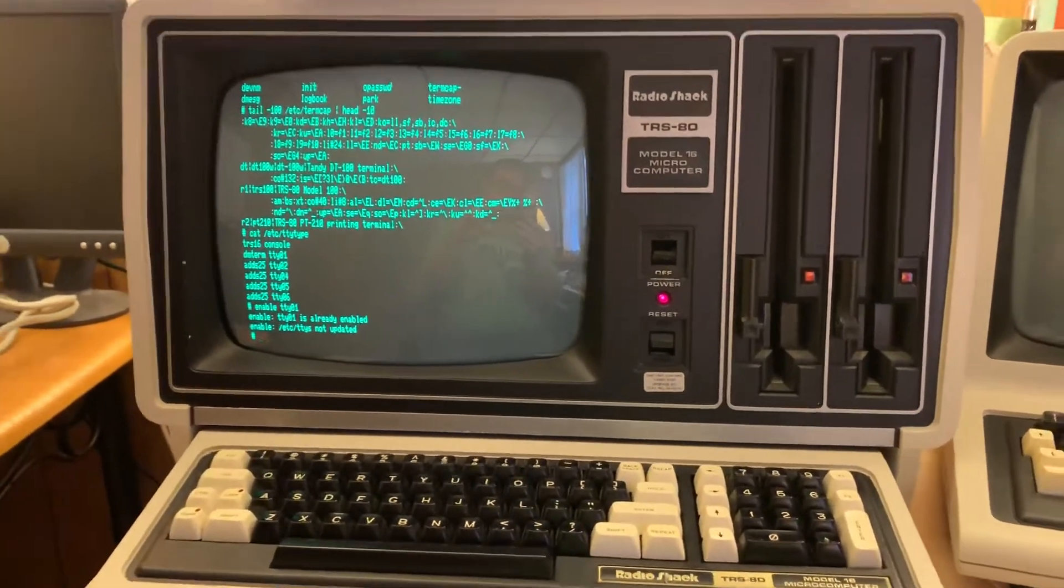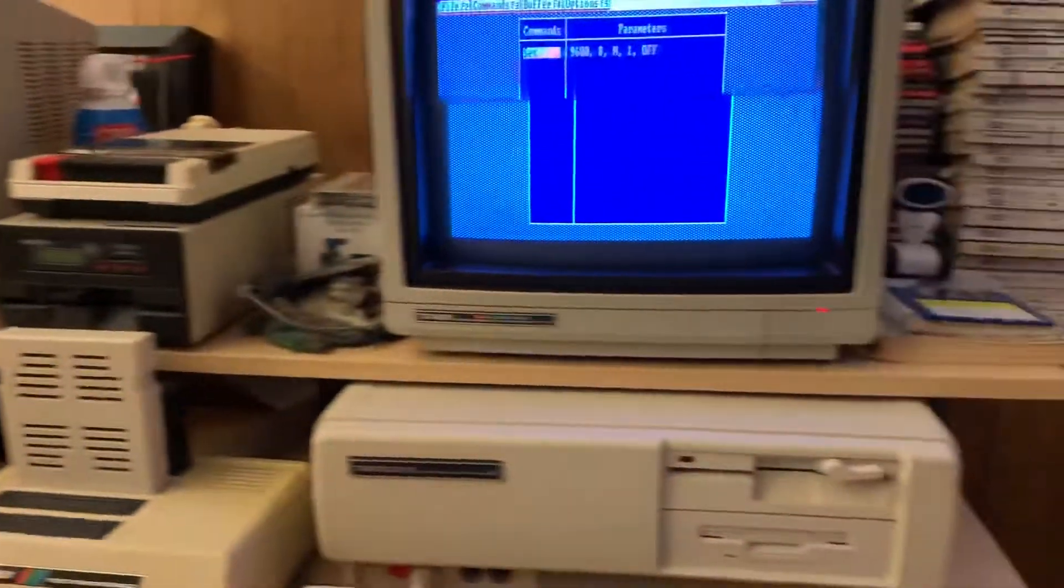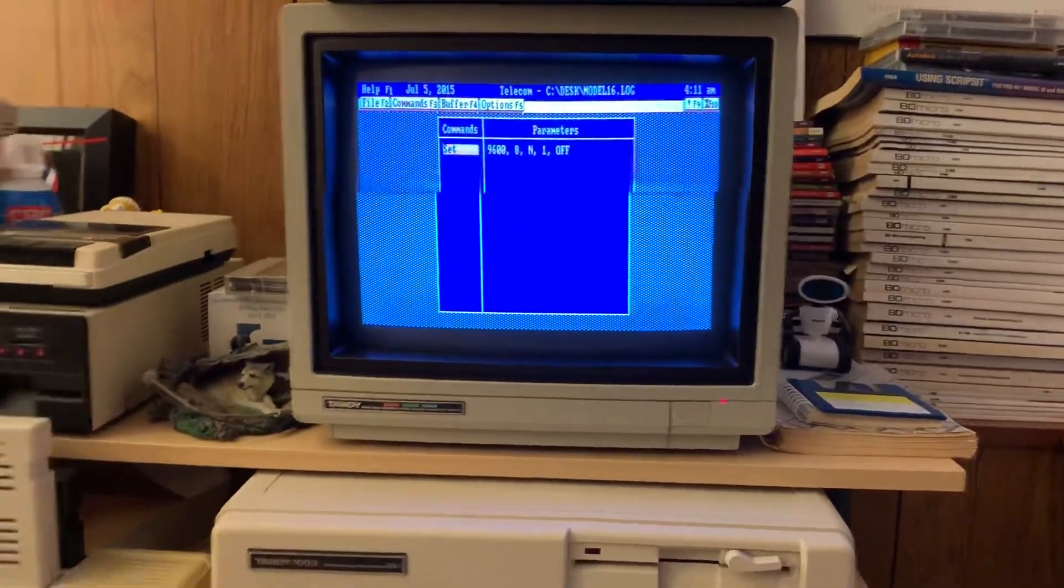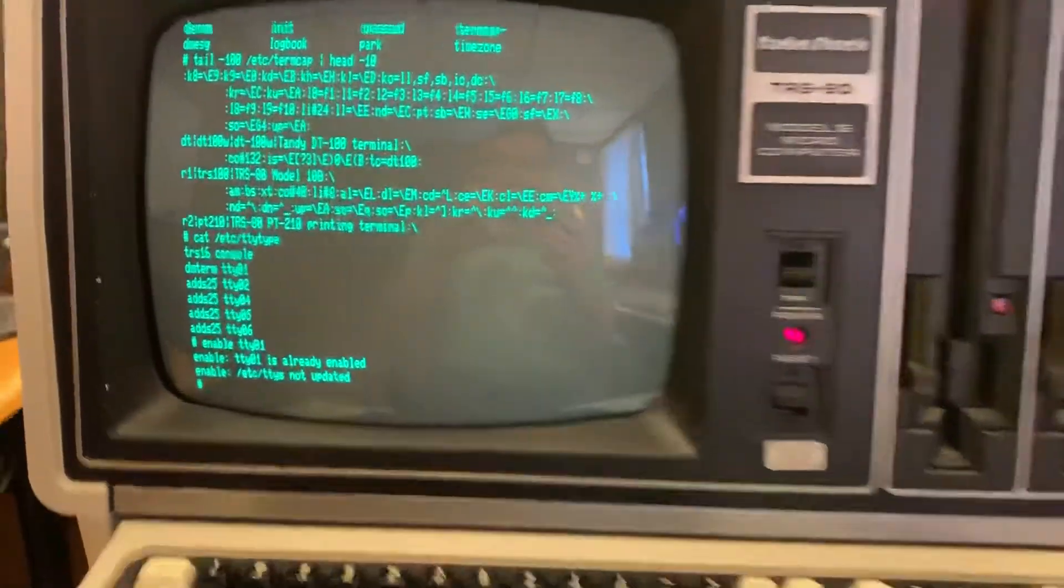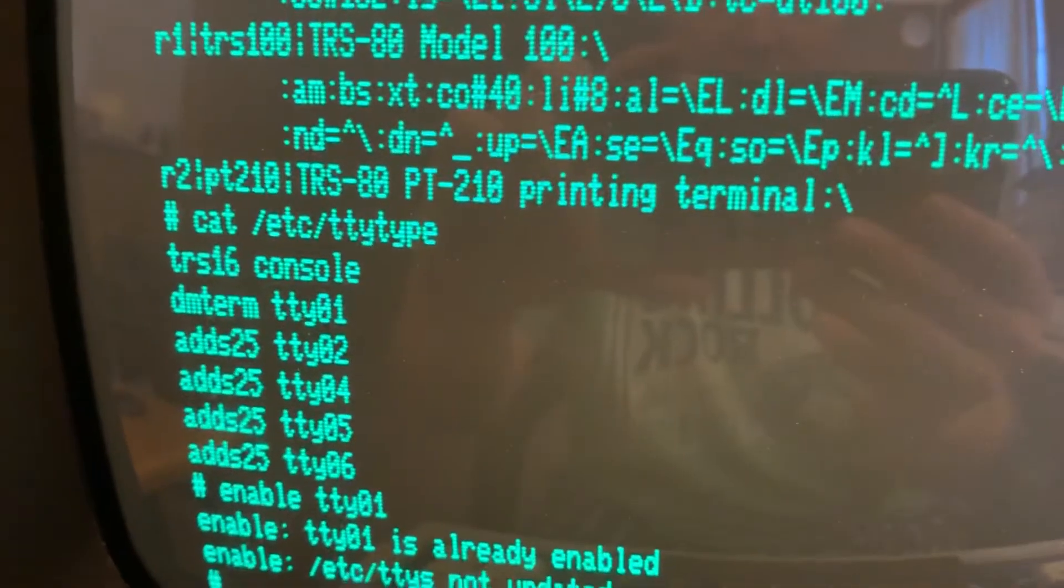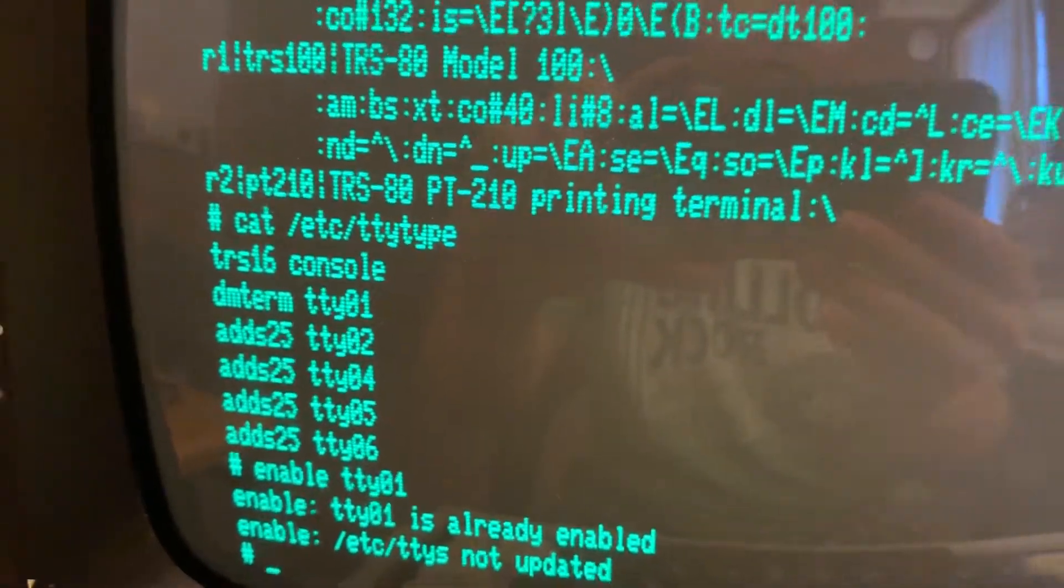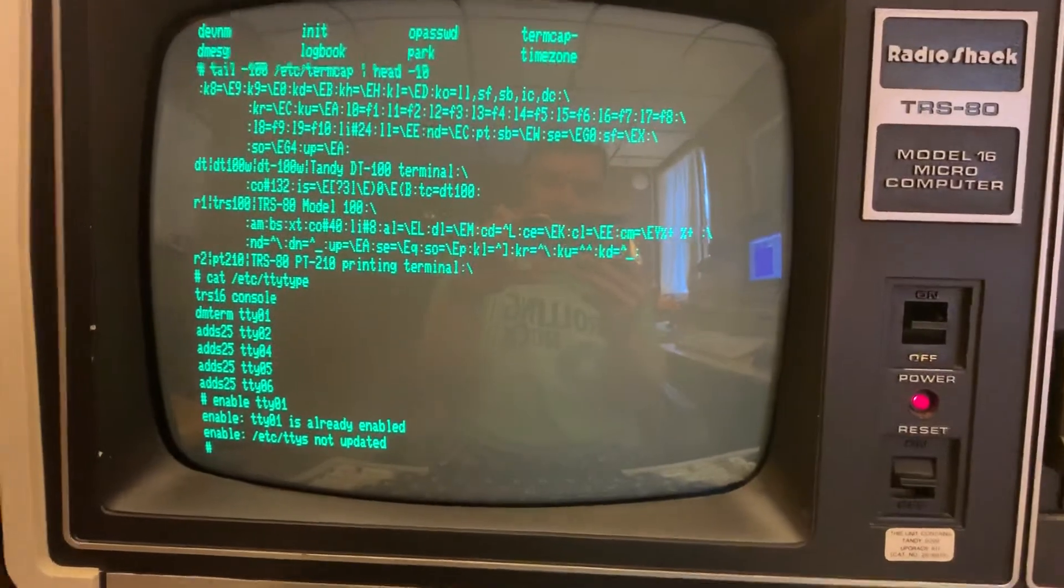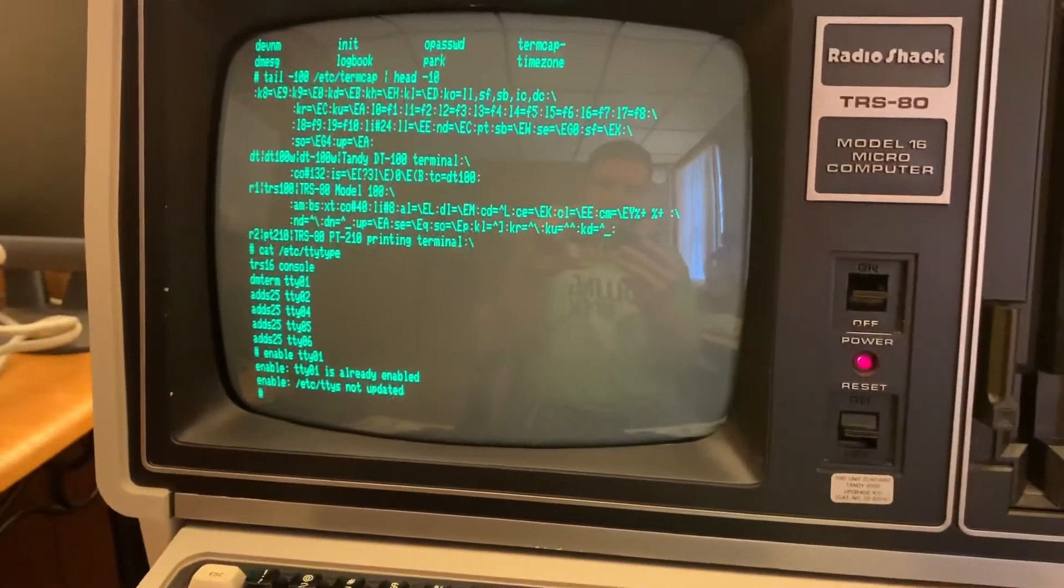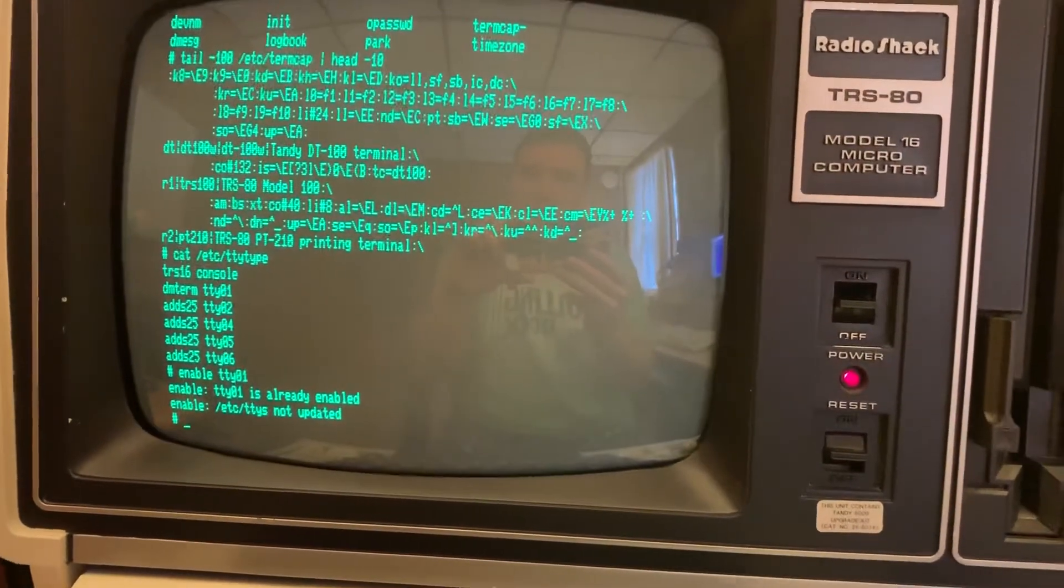So what I did here was I have a null modem serial cable going over here to my Tandy 1000SX, and over here on Xenix 3.2, I have a terminal type defined. It turns out when I was looking through TermCap that it supports DMTerm, that's DeskMate Terminal, as one of the terminal types. So all the escape codes and stuff work, that's pretty cool.